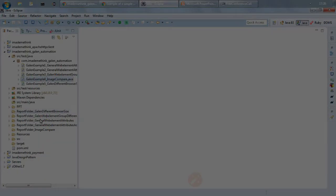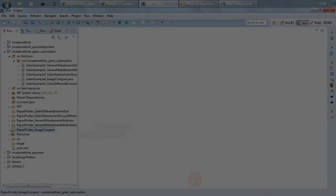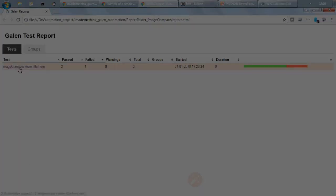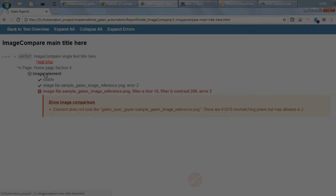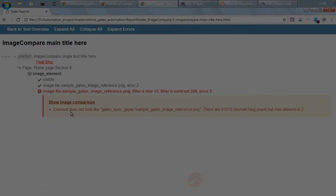So in image compare folder, refresh, open the report HTML. Okay, so on purpose this test I have failed for this particular test scenario which is fine. So what it is showing is it is showing an image comparison. So element does not look like this particular PNG file, there are so many pixels of difference mismatch and max allowed is 2.